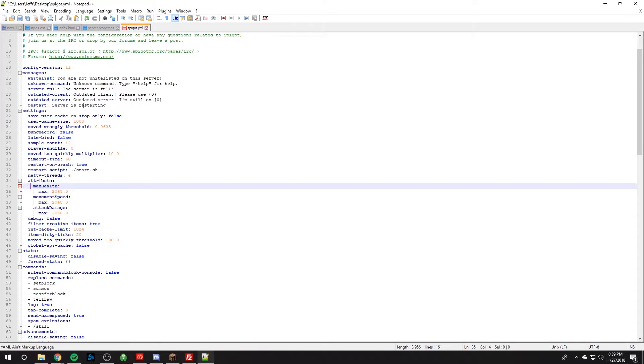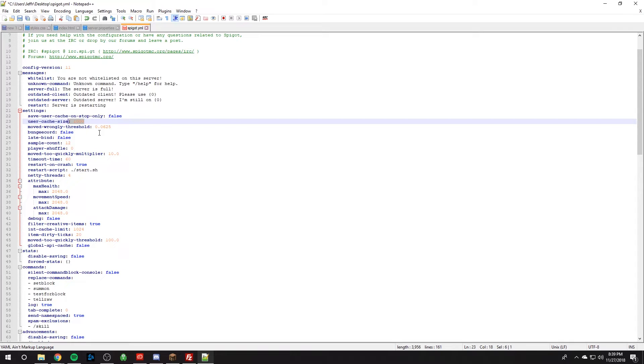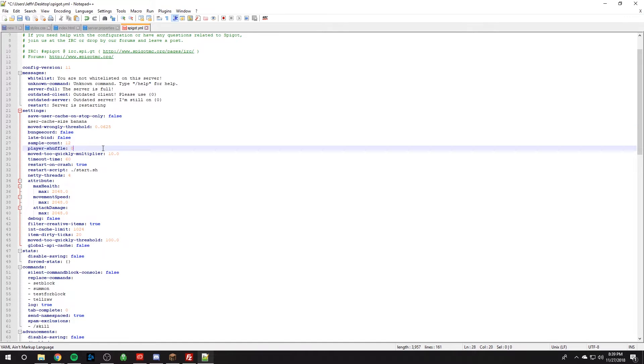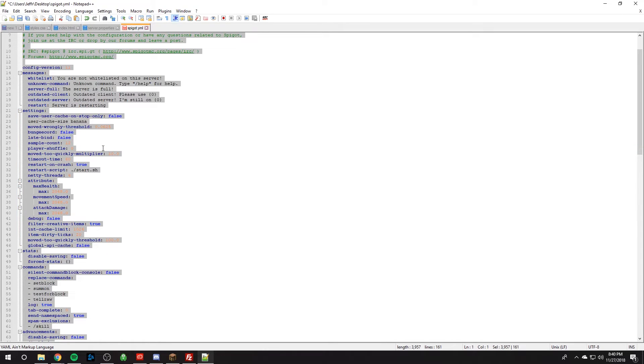And after that, after you've made your changes, let's say I want to make my user cache size something completely different for whatever reason. This is just an example. I don't recommend touching this at all. Let's say I accidentally type in banana and make it banana and unformat it correctly. And I don't realize that and I upload it and my server crashes. Well, I want to make sure that my file is parsed correctly, meaning it's formatted correctly.